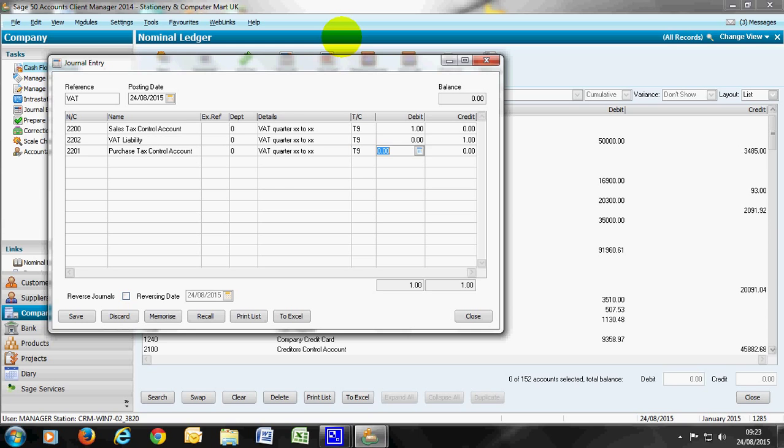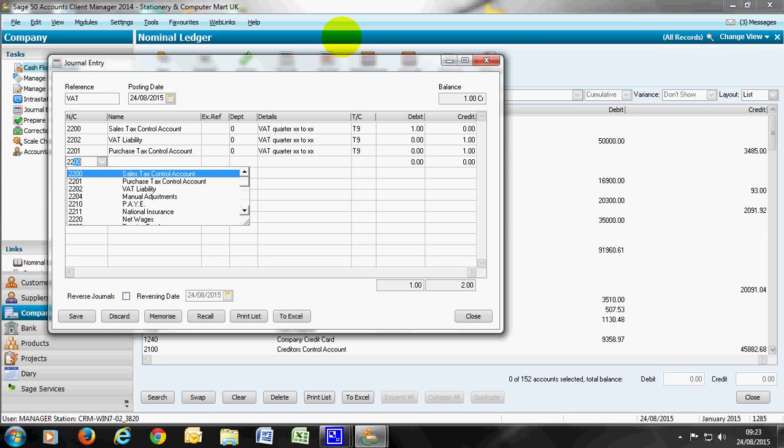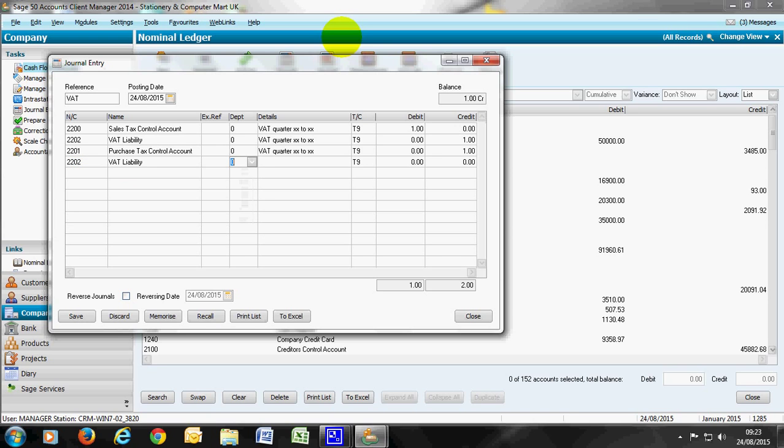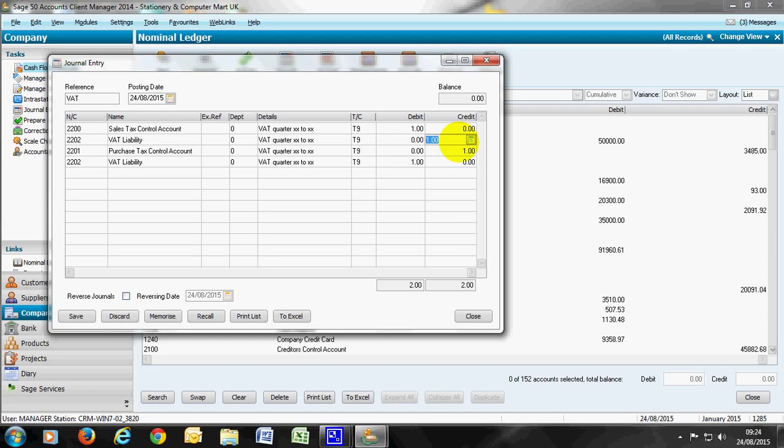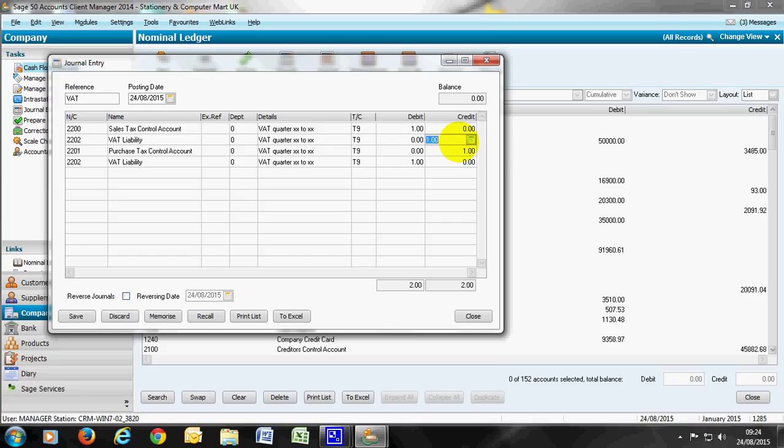We'd similarly do that with the purchase tax. F6 the details each time. This time to clear down the purchase tax it's a credit and the opposite entry going to VAT liability, this time being a debit. The difference between the VAT liability debit entry and credit entry is therefore the amount you either need to pay to HMRC or reclaim from HMRC. The bank receipt or payment then clears that VAT liability control account at a later point.